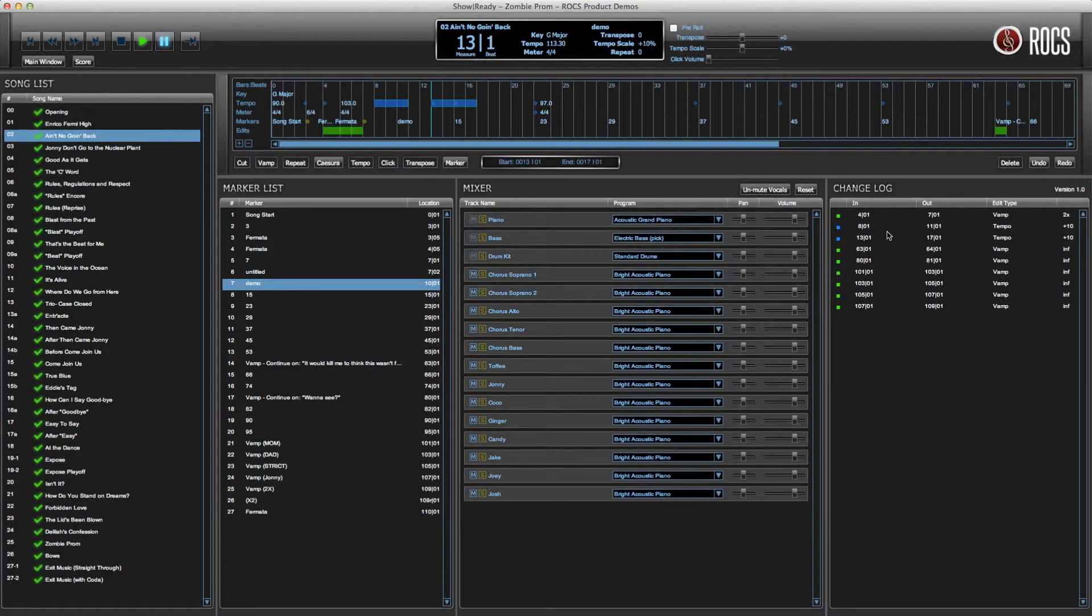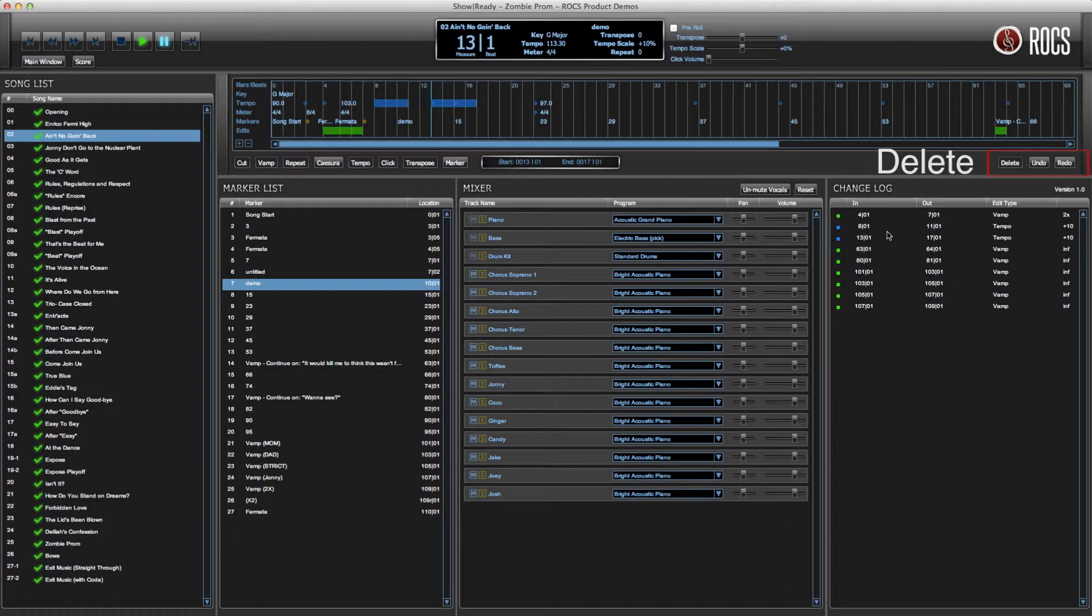If you'd like to delete your edit, click the delete button towards the right of the timeline. Or if you'd like to undo or redo, you may do the same in the same area.